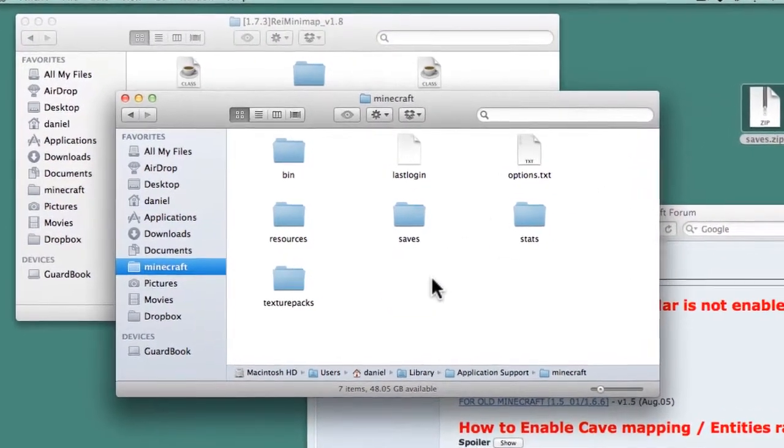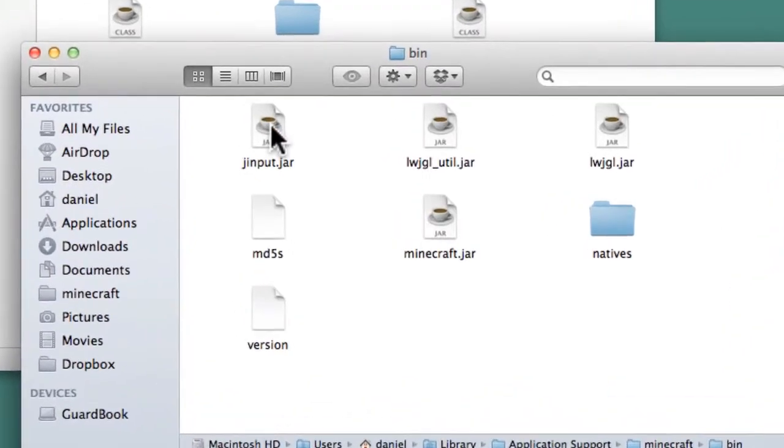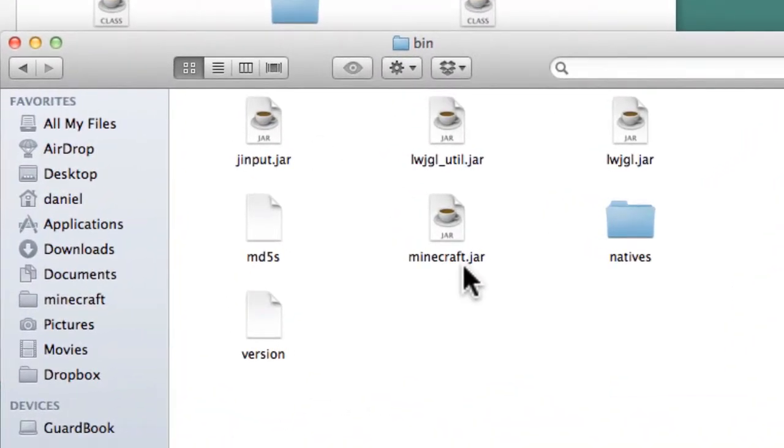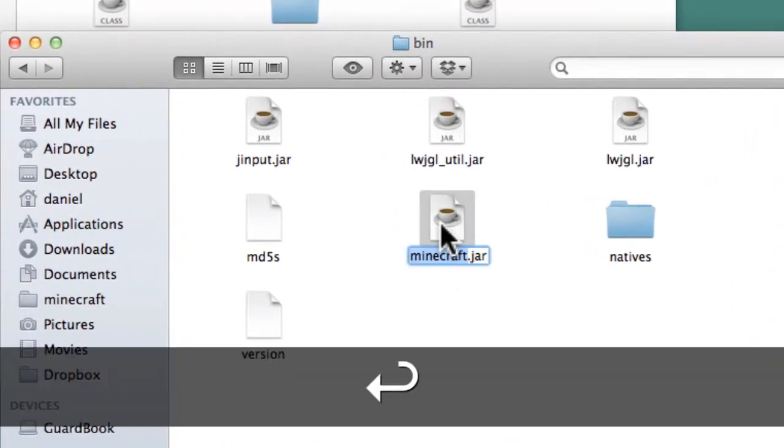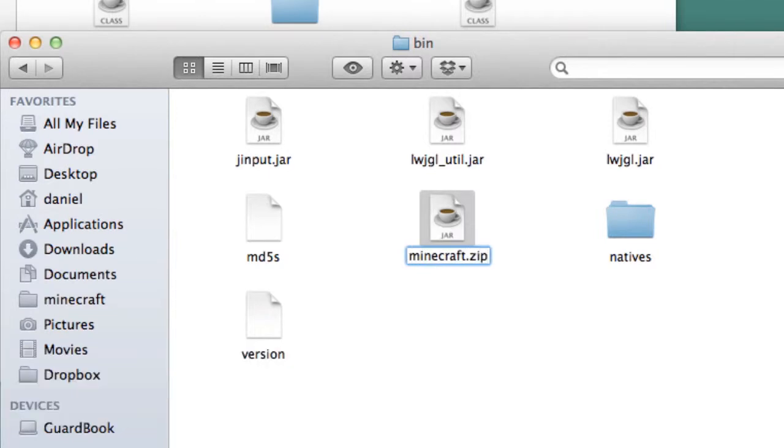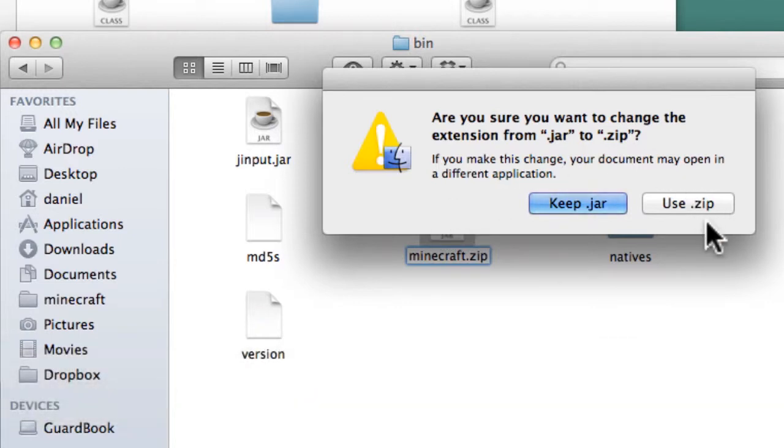Open up the bin folder and locate the Minecraft.jar file. Click on it and press Enter to rename the file. Rename it to Minecraft.zip, press Enter, and click on Use.zip.